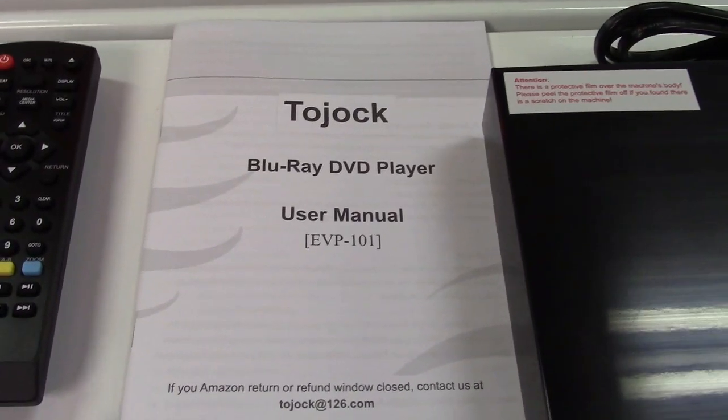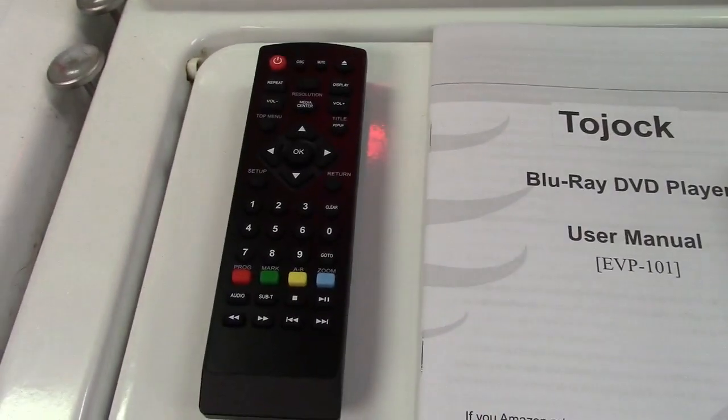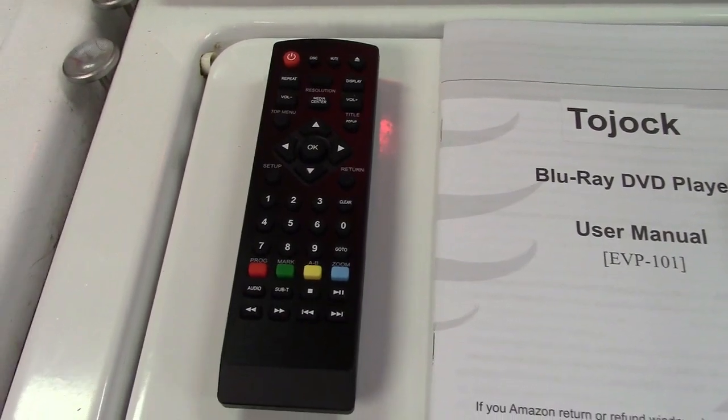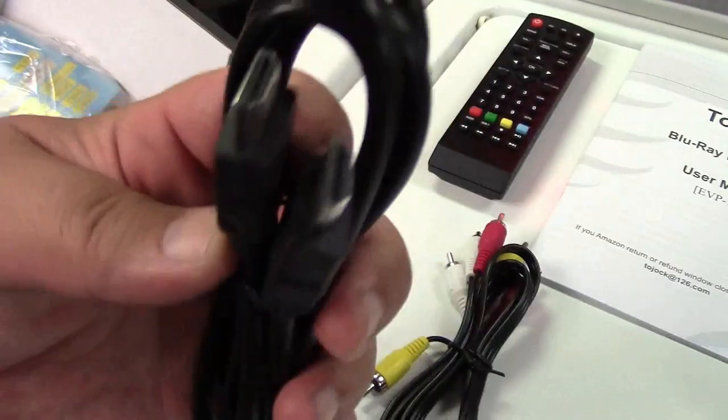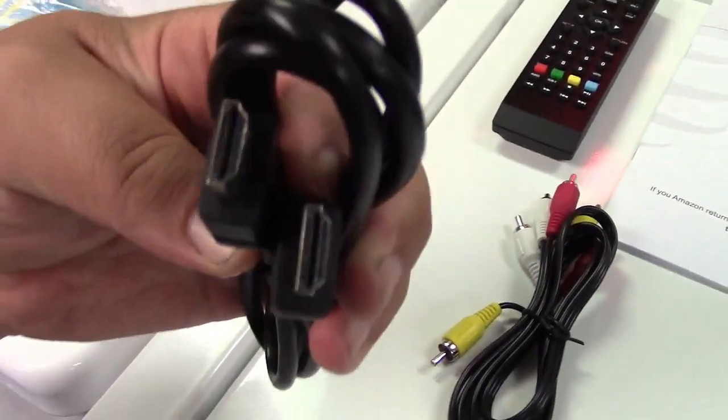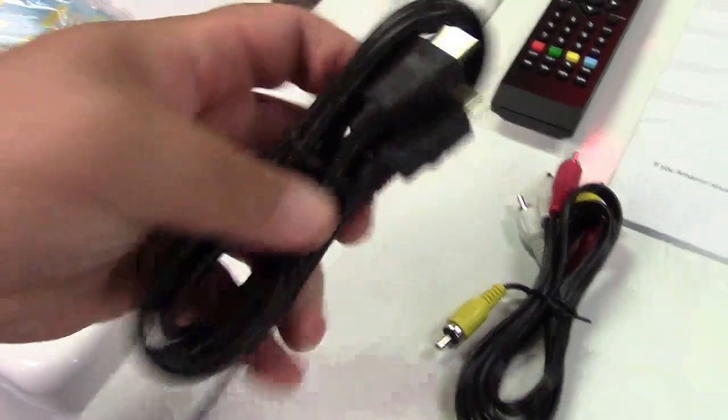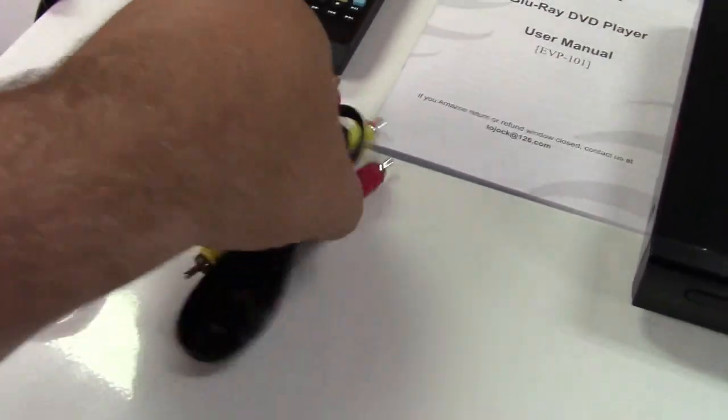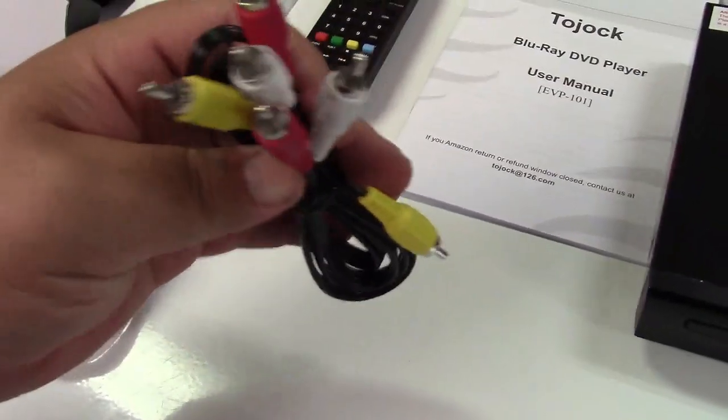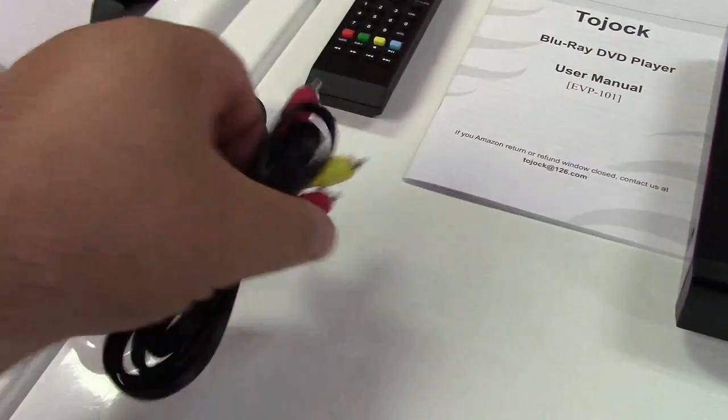In the box you get a user manual. They give you a fully featured remote control, HDMI cable, just standard HDMI to HDMI. Also a composite video cable in case you were hooking it up that way.